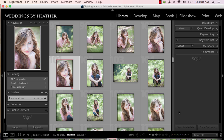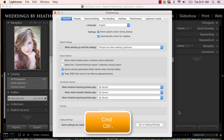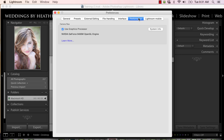Here is the bottom line. If you are experiencing this problem, you need to go to your Lightroom preferences by pressing Command or Control comma, and then selecting Performance.